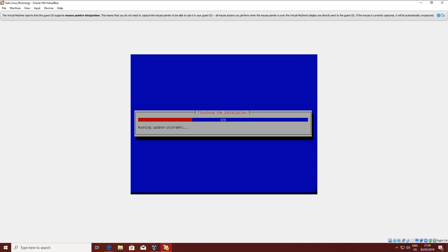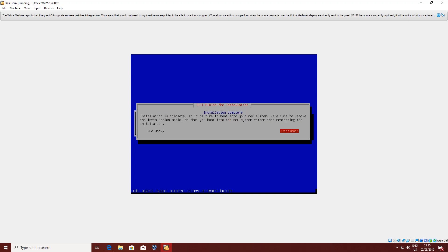This is going to take a bit more time, so you have to wait a bit more. I'm going to be right back when it's done. Click on Continue.